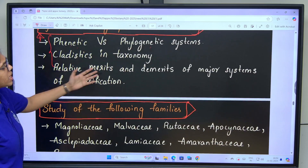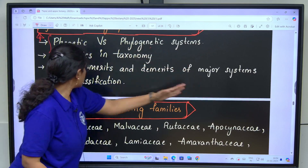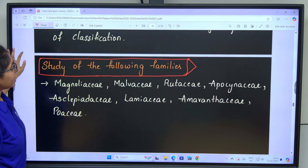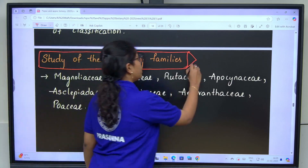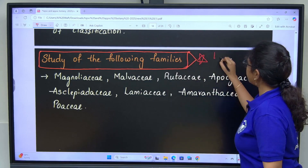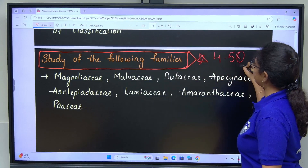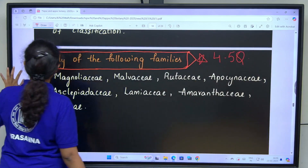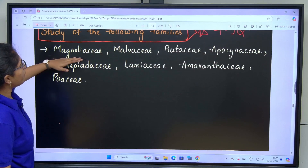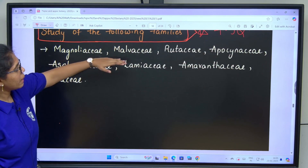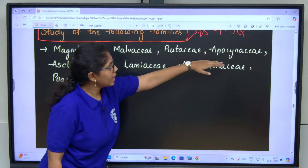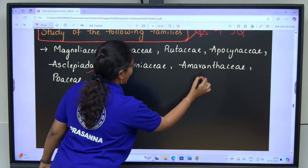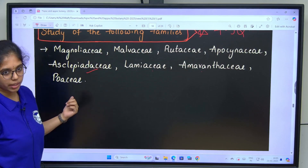Relative merits and demerits of all major systems of classification. Next: study of the following families — very important, expecting 4 to 5 questions from this area. Families to cover: Magnoliaceae, Malvaceae, Rutaceae, Apocynaceae, Asclepiadaceae, Lamiaceae, Amaranthaceae and Poaceae.